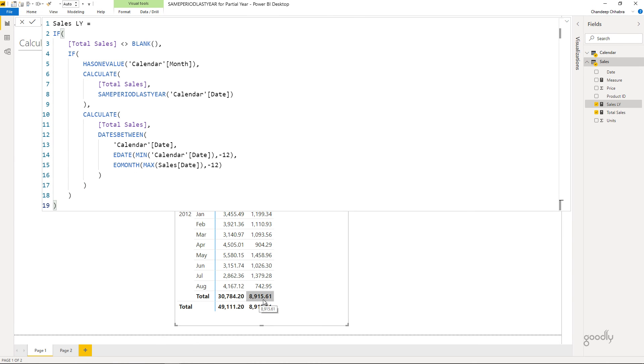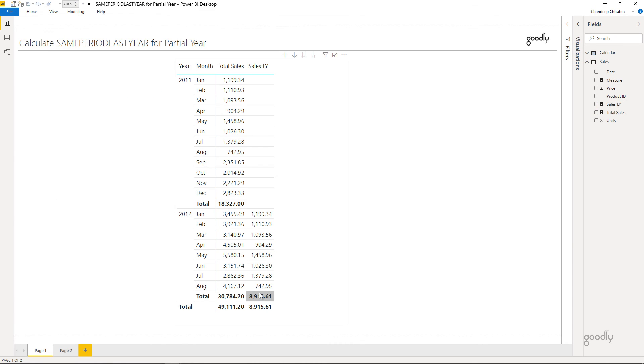The total now revises to 8915 — that's the total of all months from January through August of last year. That's exactly what we wanted.